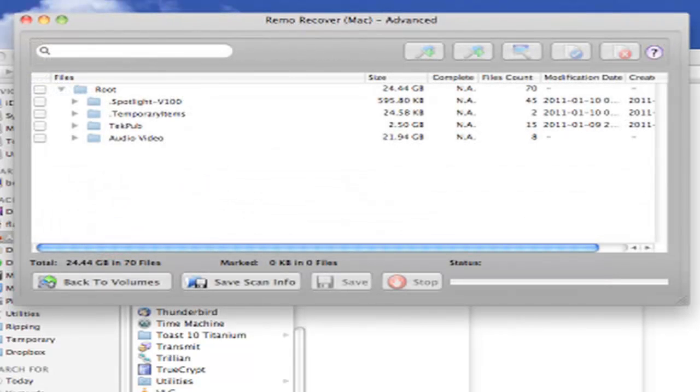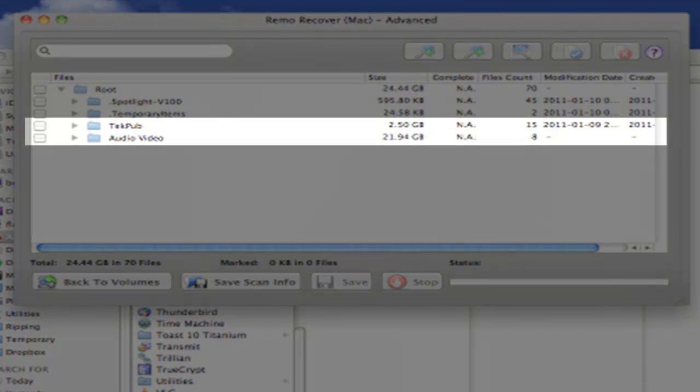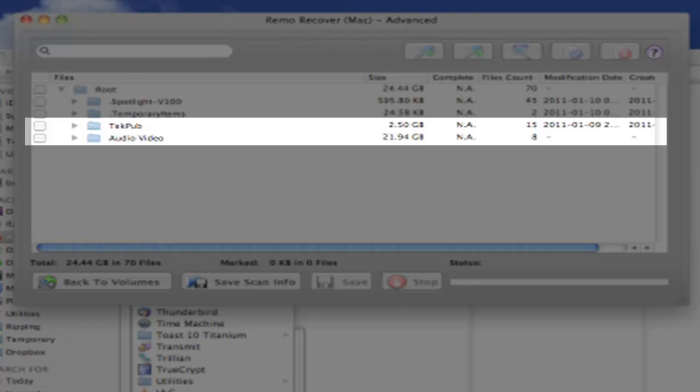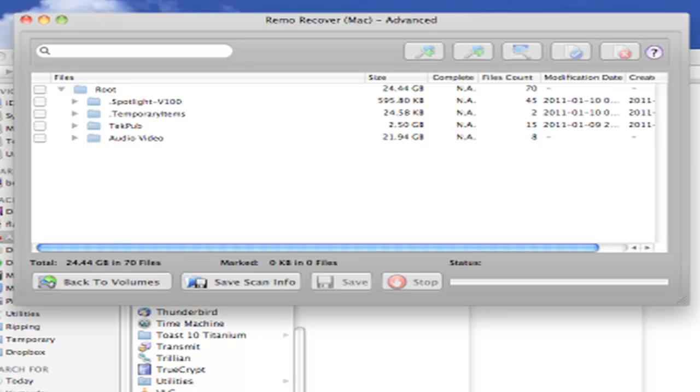When the scanning process is complete, we're presented with a list of folders and files that were located. Notice that we have two. This is the first directory.